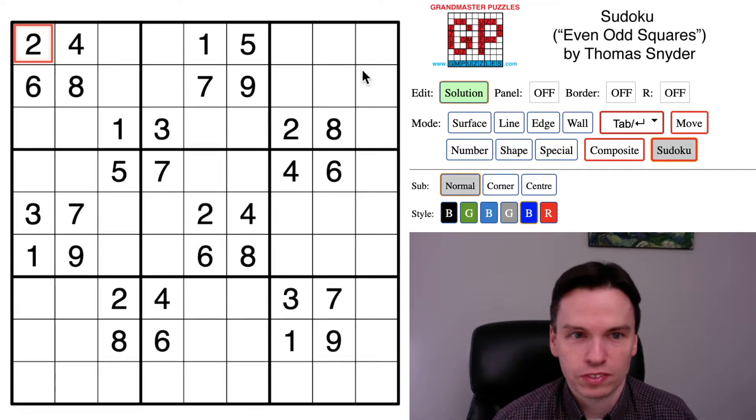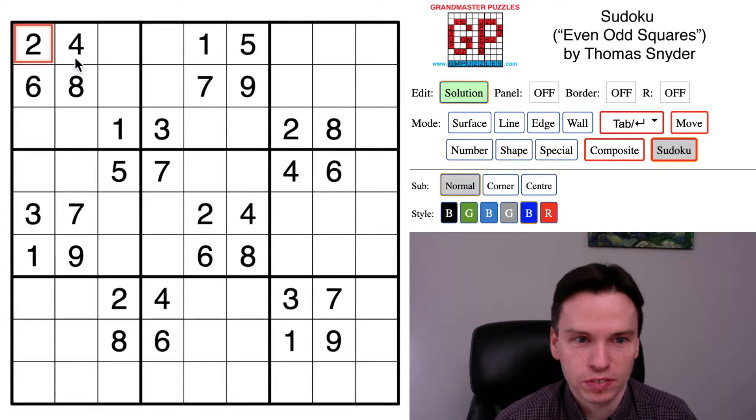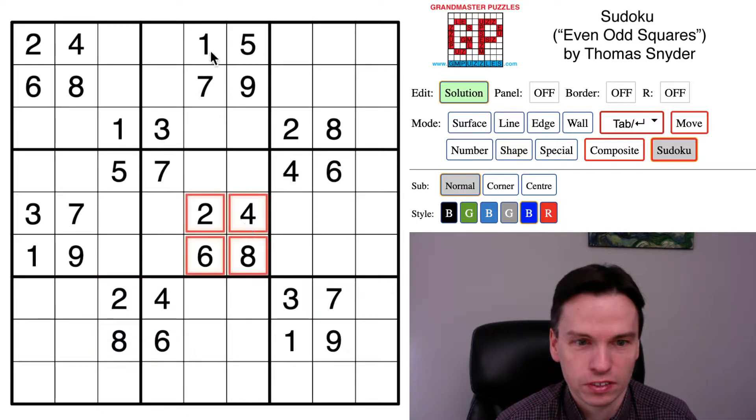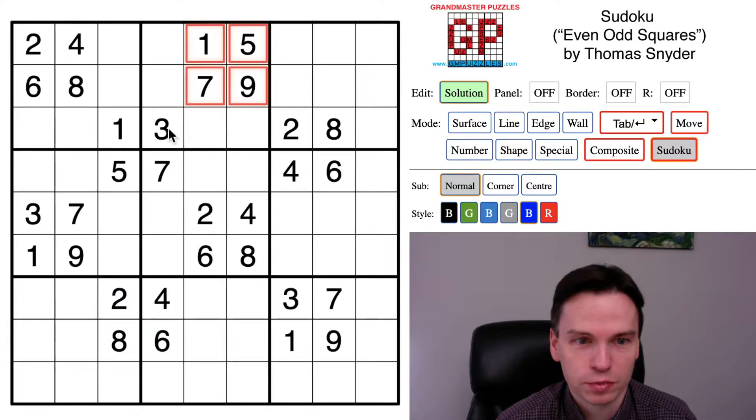We're here to solve this classic Sudoku even odd squares. You'll see the two by two pattern has all evens or all odds.